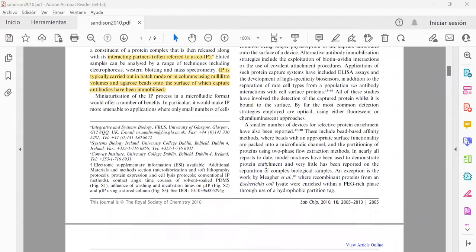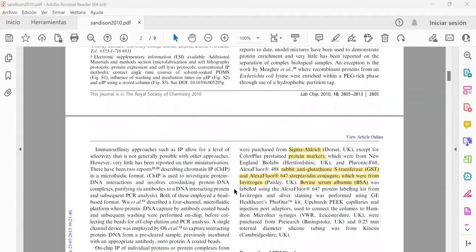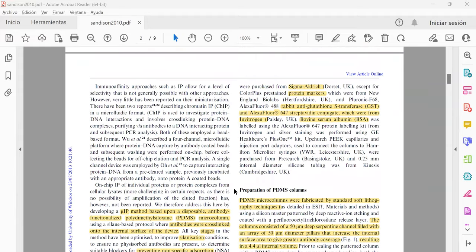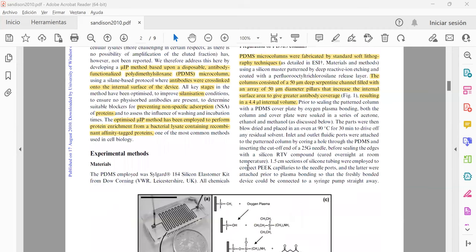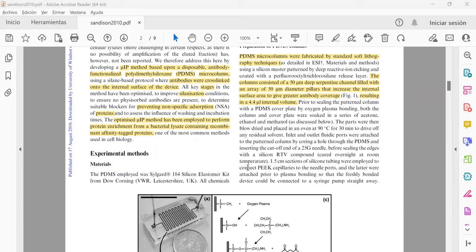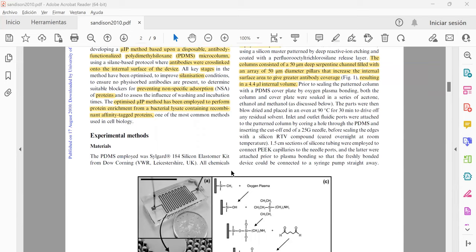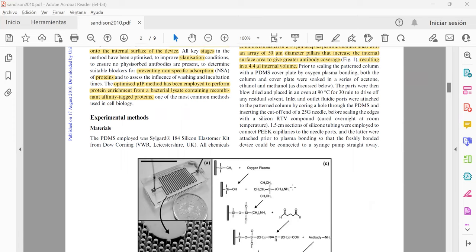It's an advantage because the microfluidic device is disposable and also it is functionalized with PDMS with antibodies. They perform several stages using silanization process and also use APTES for preventing the non-specific absorption of different proteins.